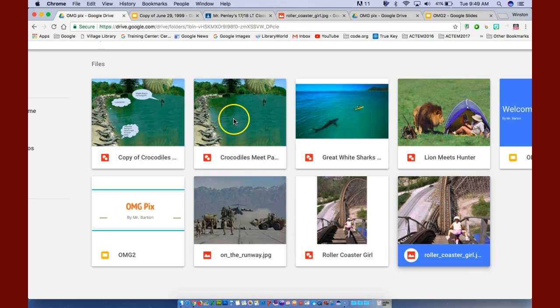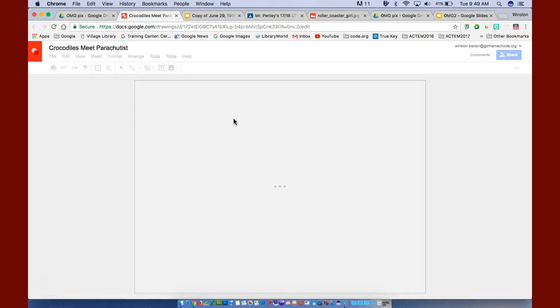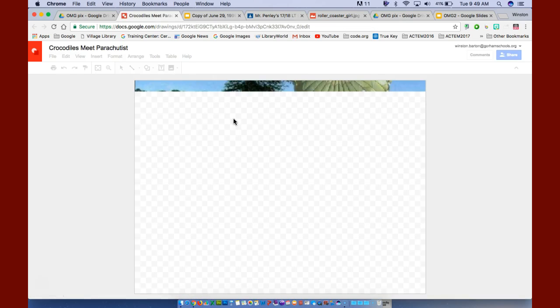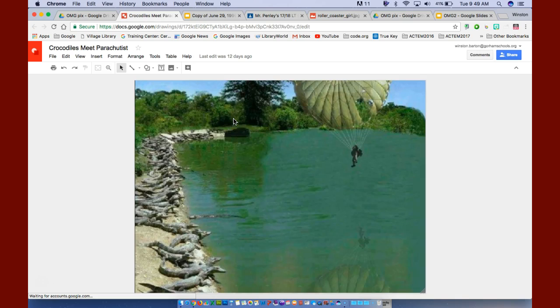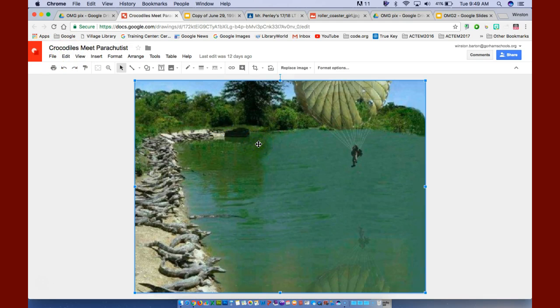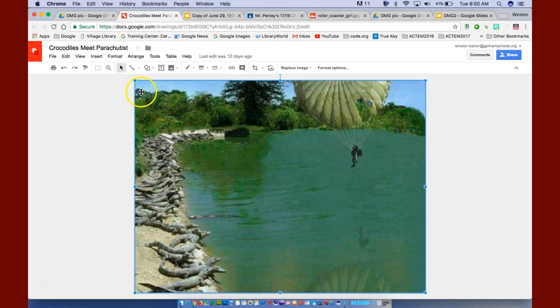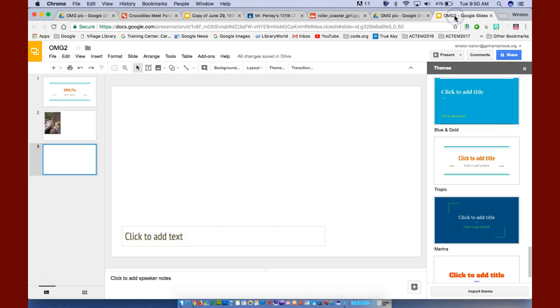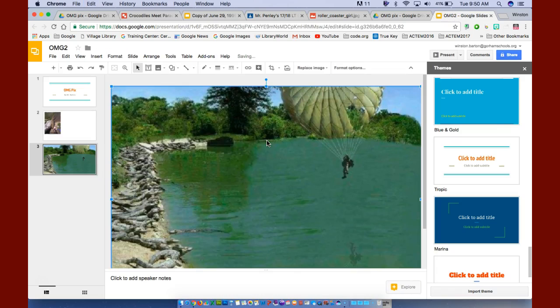I'm going to click on the crocodile meets parachutist. Notice, I am in Google Draw right now. This is a Google Draw image. I'm going to click on this picture. Notice the blue around it, it's been highlighted. These are resizing bars. I'm now going to copy this image, Command C. I go back to my OMG Google Slides, click on it once and Command V.